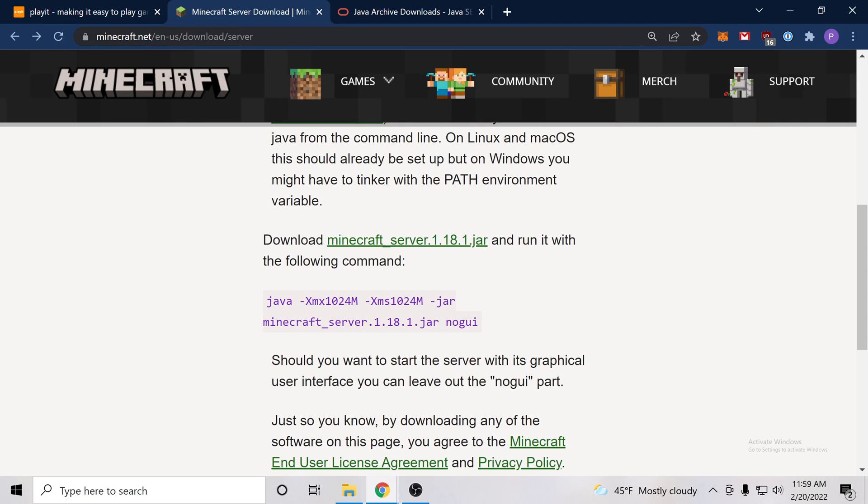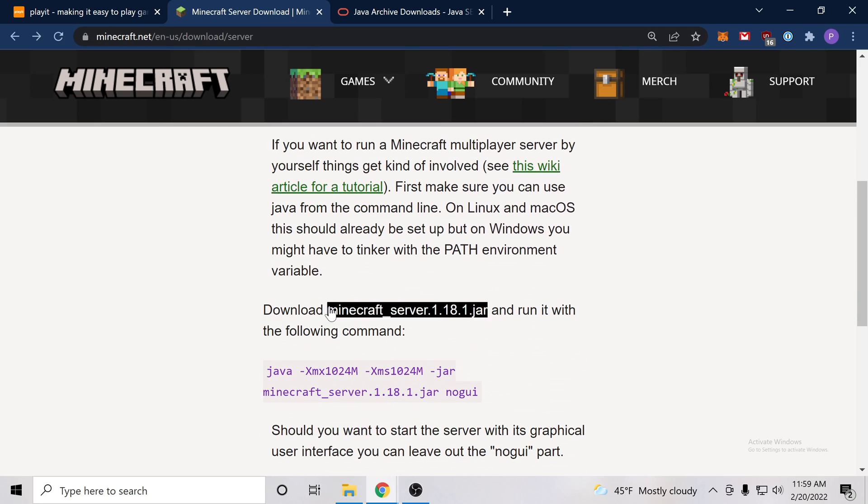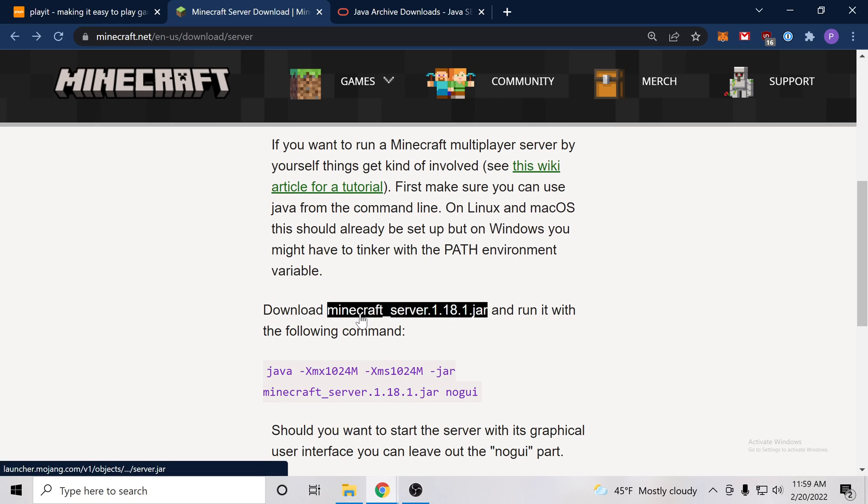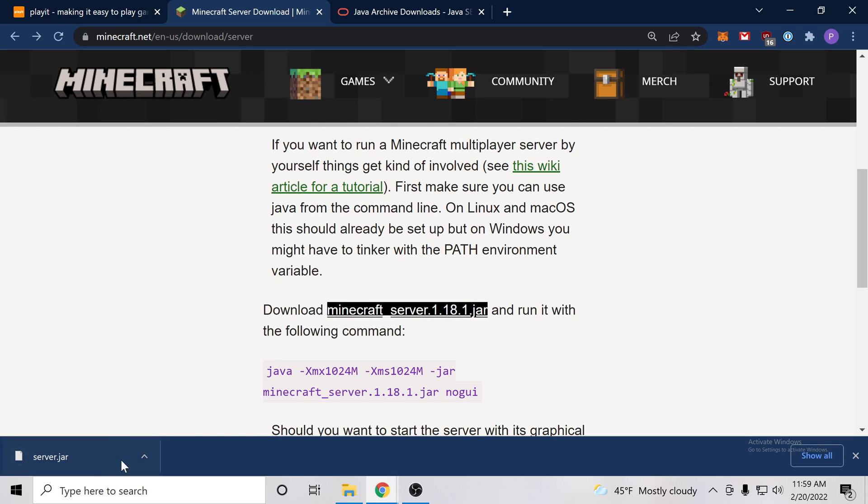So this link will be in the video description and once you get here you can scroll around and you'll find this link here. Download Minecraft server 118.1.jar. So I click that and it downloaded for me. Wonderful.